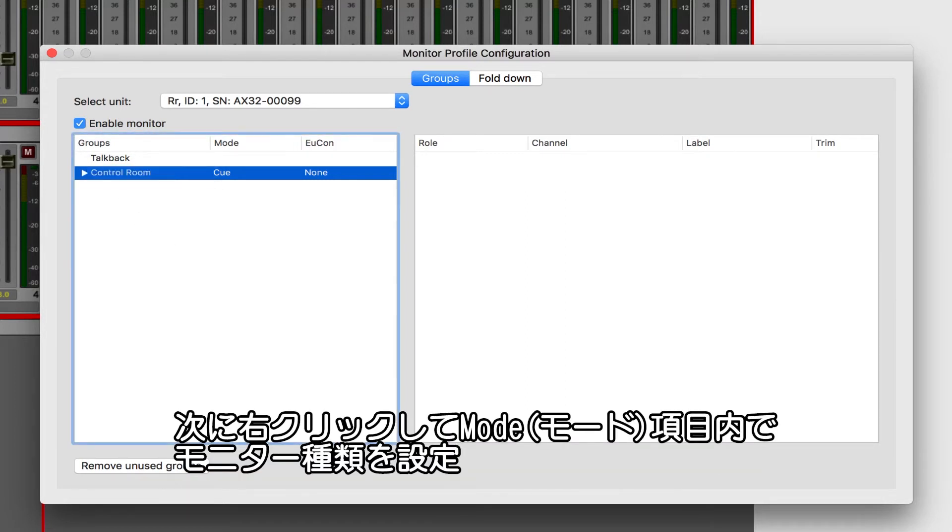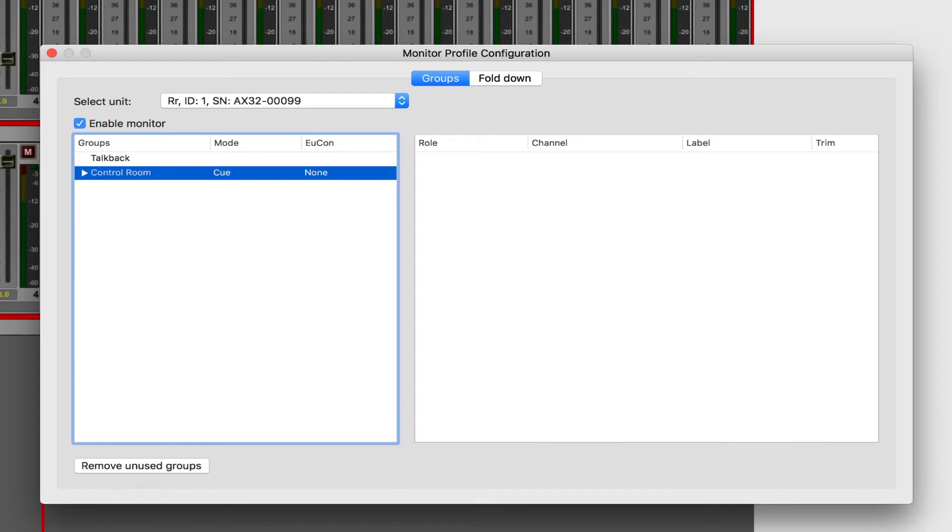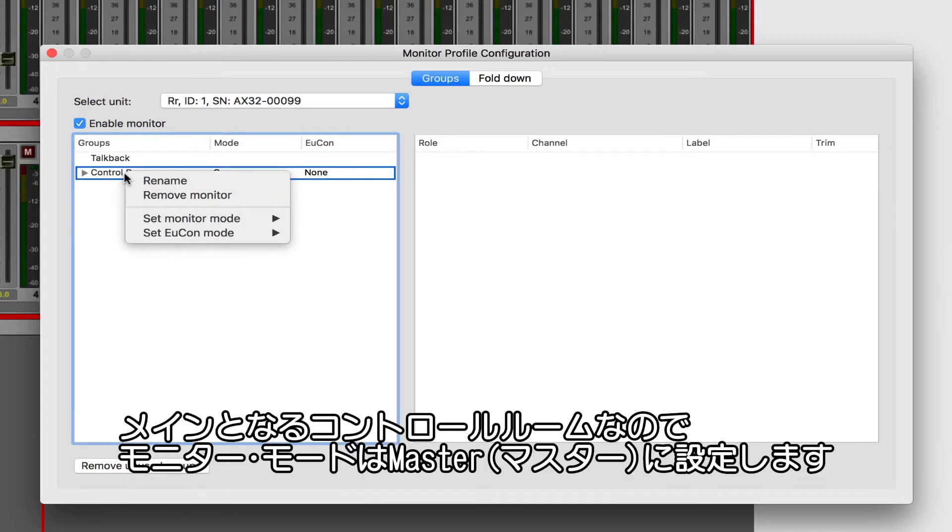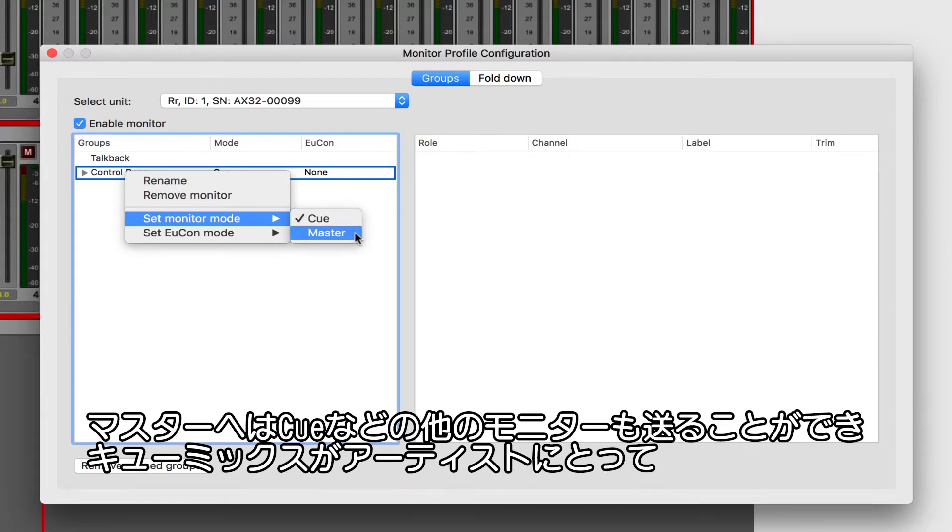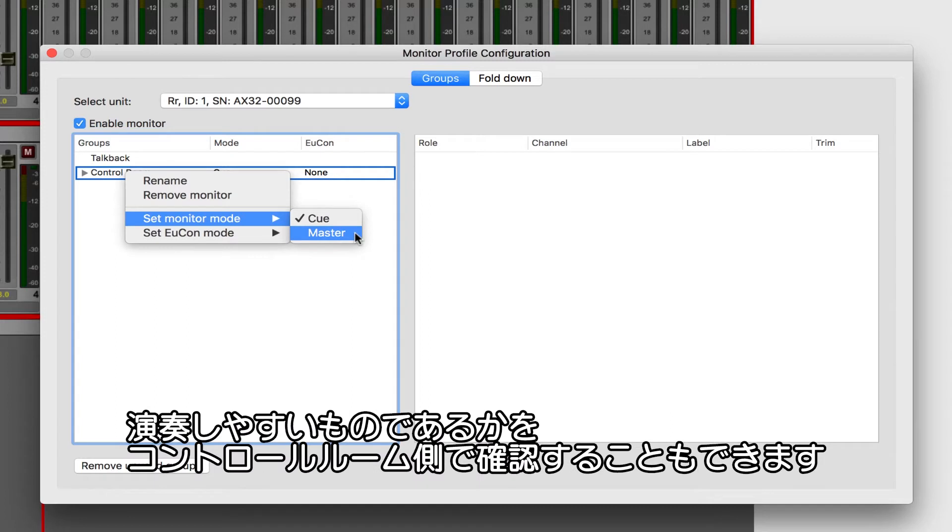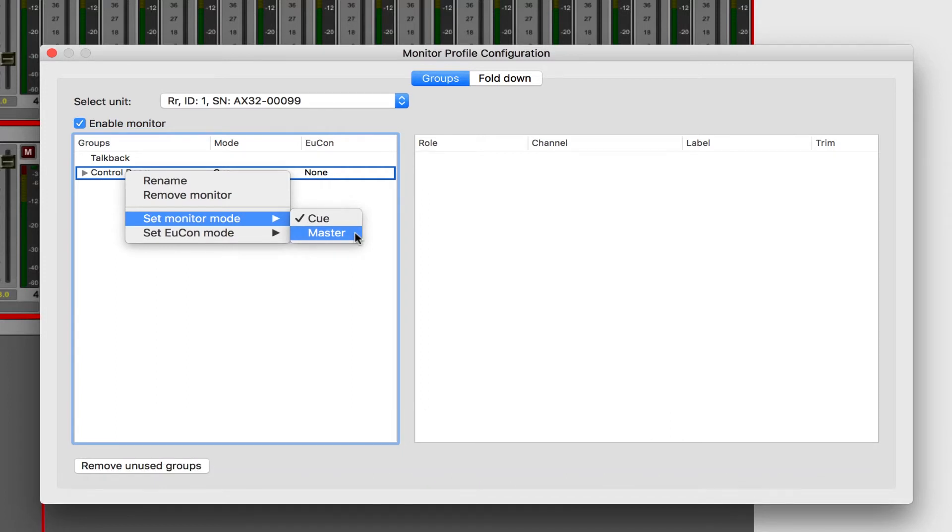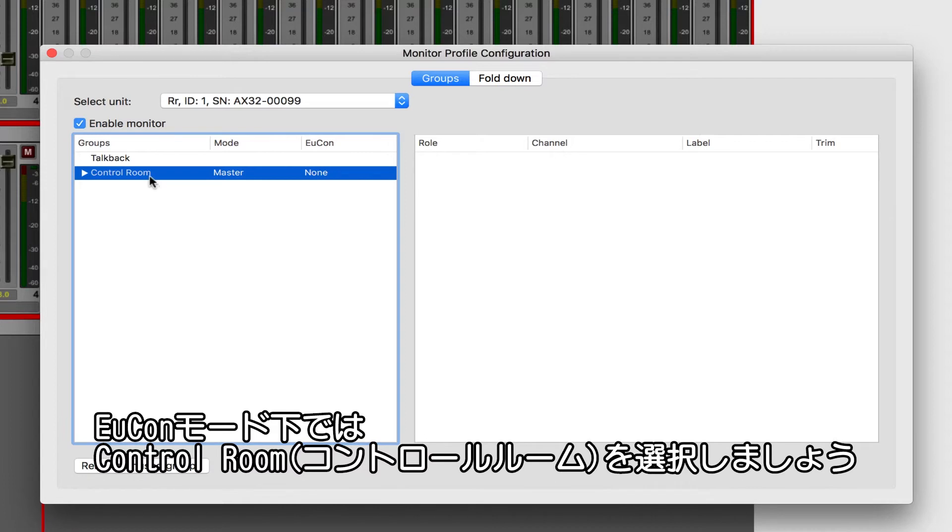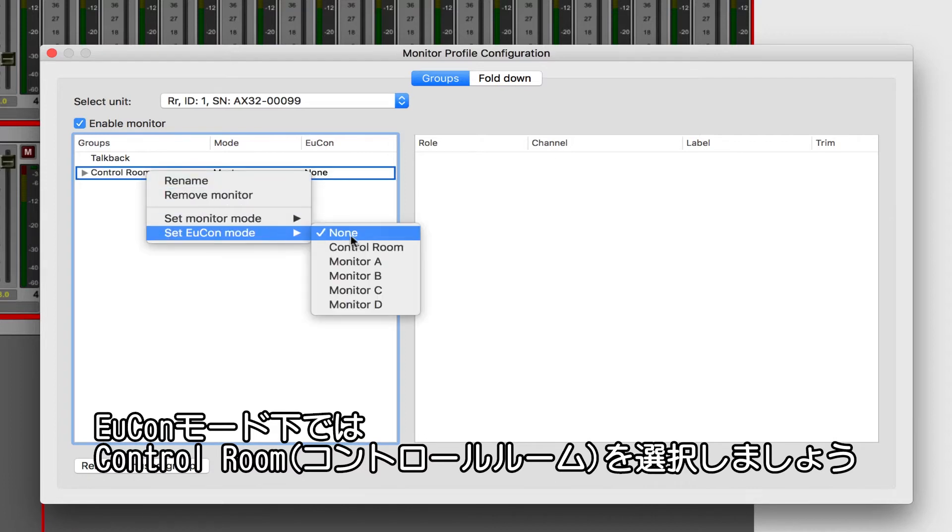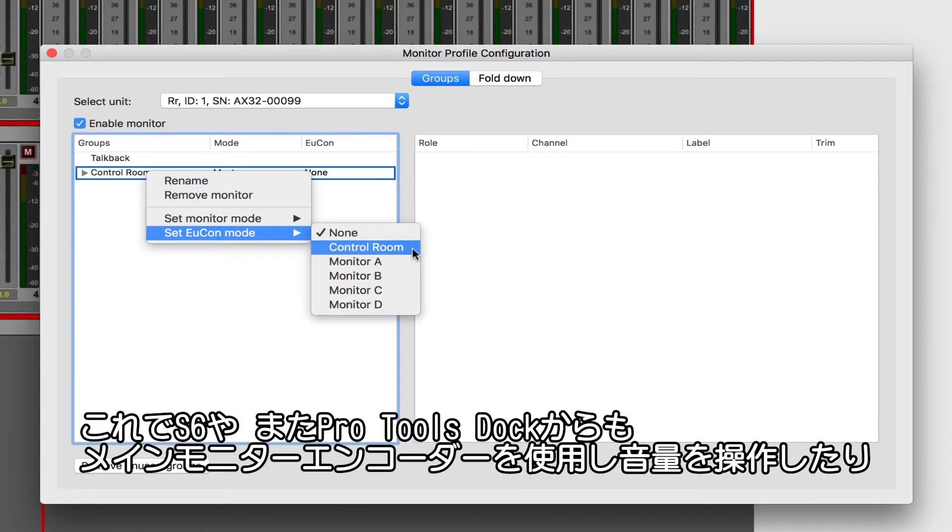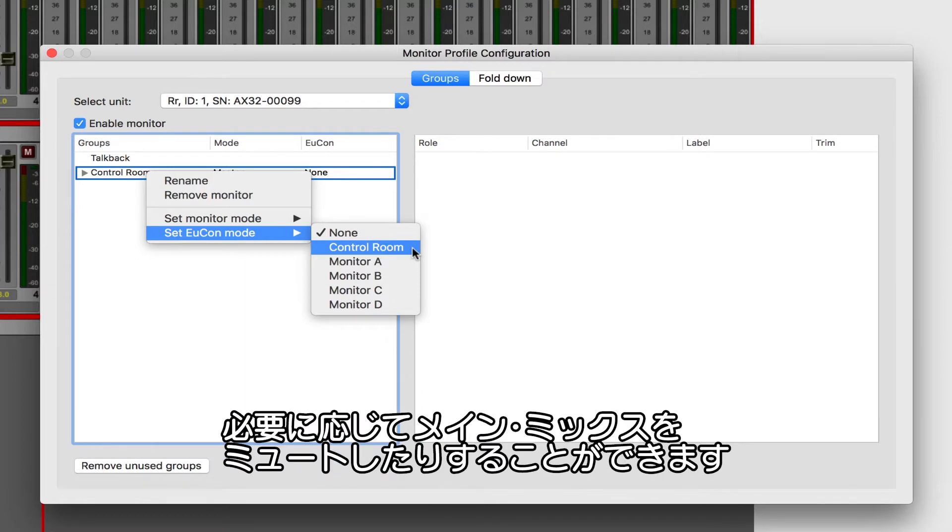Let's set the monitor in Yukon modes by right-clicking on the control room. Since this is going to be our primary control room, let's set the monitor mode to Master, which allows us to send other monitors defined as cues, such as talent mixes, into our master control room to ensure the talent is getting exactly what we expect. Under Yukon mode, let's choose Control Room. This allows us to use the primary monitor encoder on the S6 or even the Pro Tools Dock to attenuate and optionally mute the main mix.